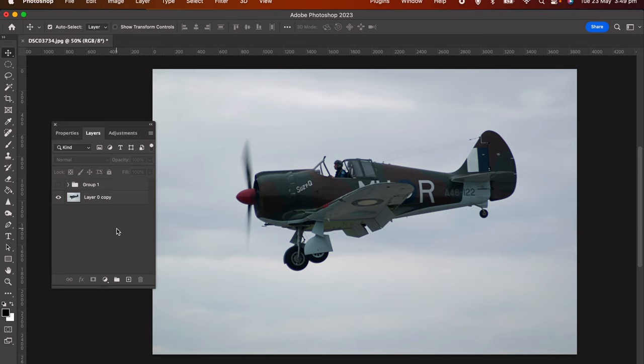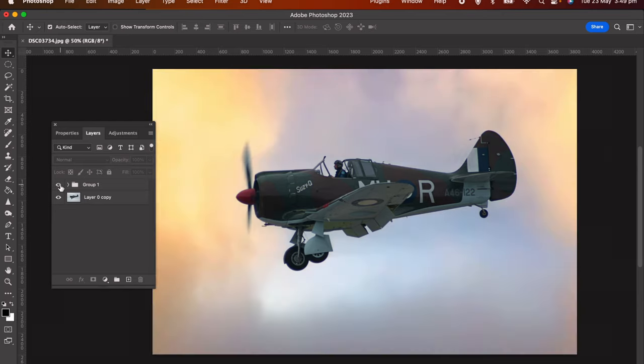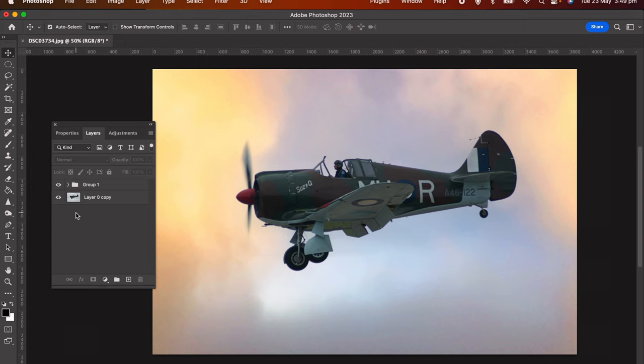Hi everyone, welcome. In this video I just wanted to share with you a quick edit I did on this beautiful World War II era aircraft. I took it from this to this in a matter of a few clicks.